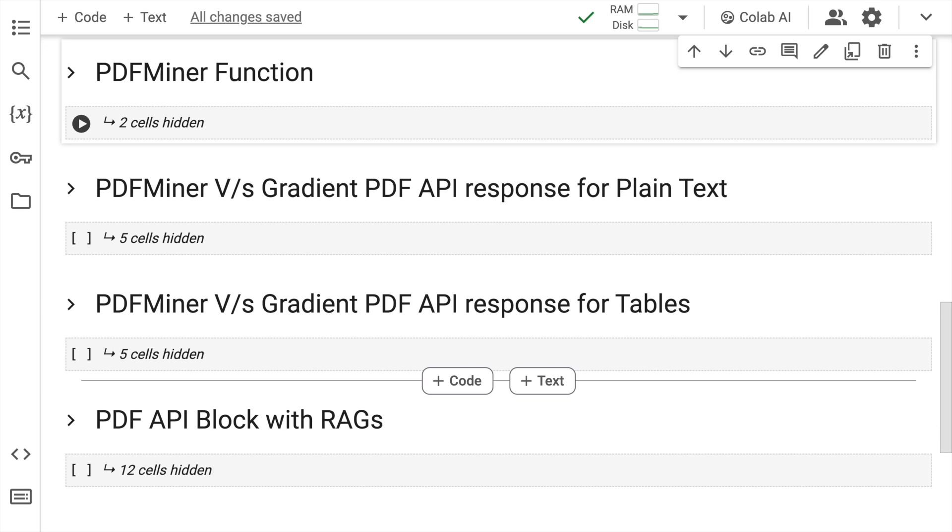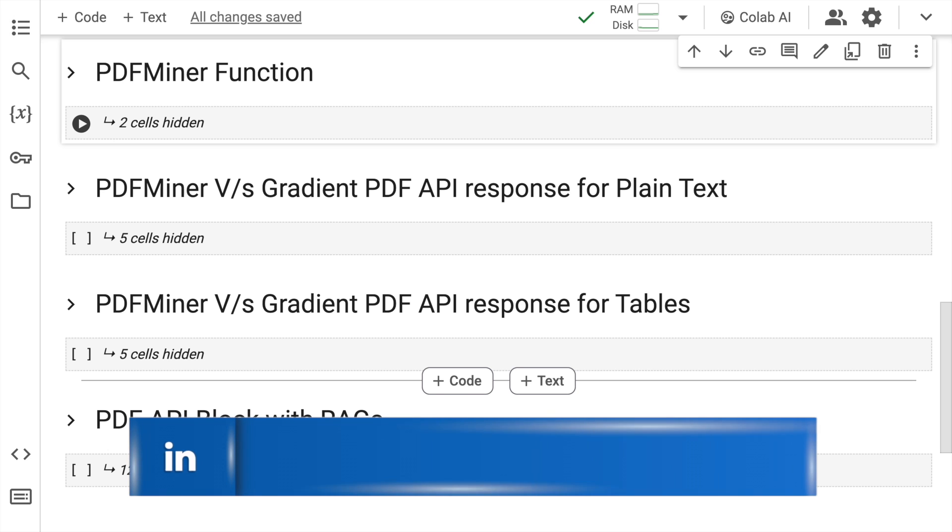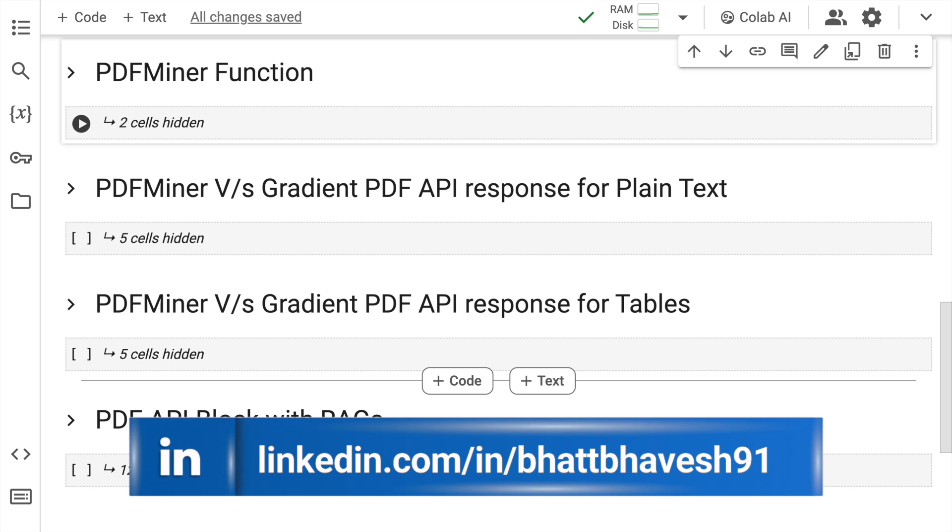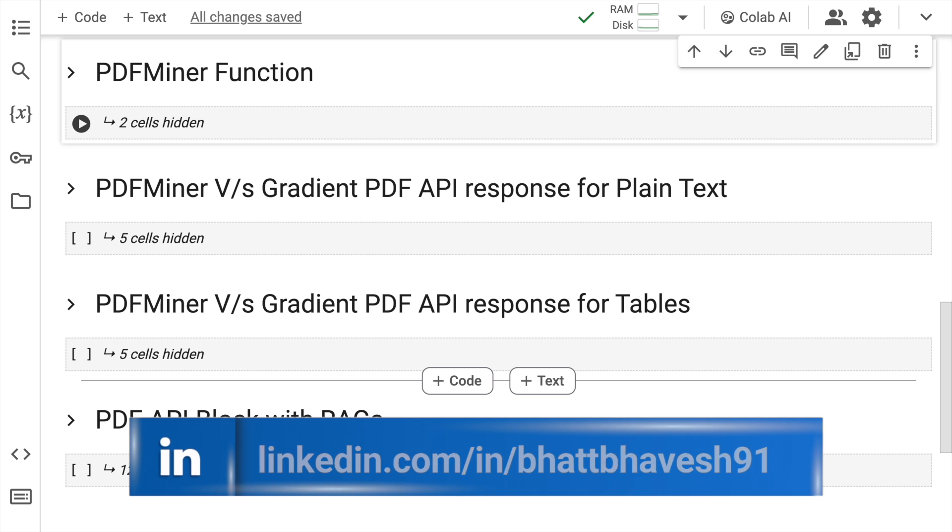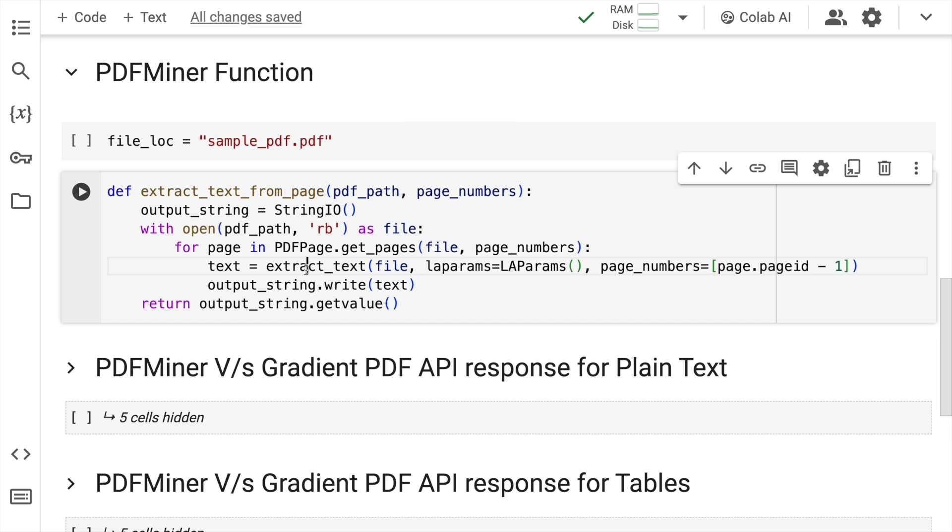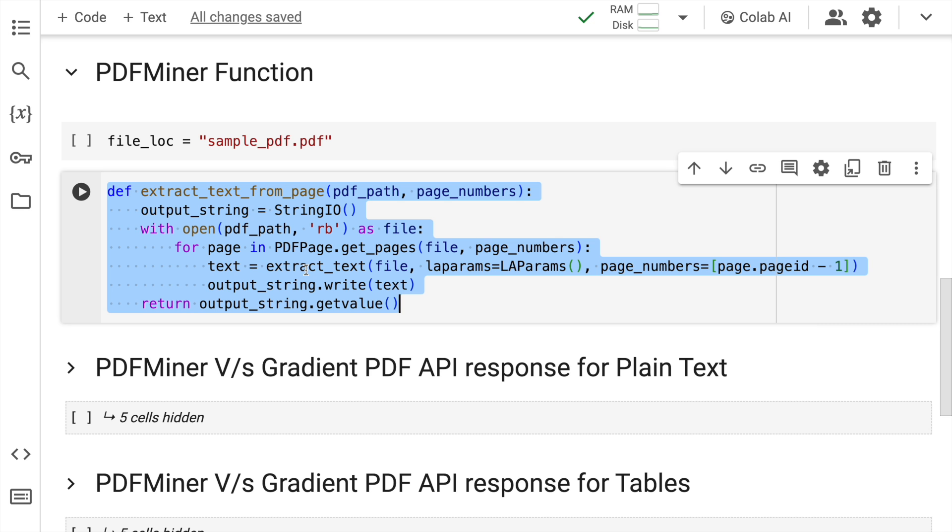In the first part of the video I want to show you how amazing Gradient's Accelerator Block API for PDF extraction is. So in this part what I'll do is I'll do a side by side comparison wherein I'll compare Gradient's Accelerator Block API against the PDFMiner library. So the first thing that I've done is I've basically created a function that helps me extract all the text that is part of a PDF page using the PDFMiner library. So I'll quickly run this particular cell to import this particular function in memory.